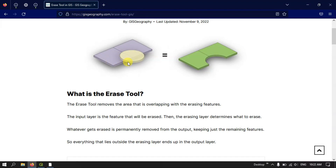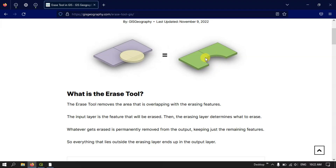What this tool does is that it removes the overlapping portion of the circular feature from the rectangular feature. You will be getting a result where only the overlapping area of the circle will be removed, and the rest of the area will remain as it is. So you are getting a shape like this.